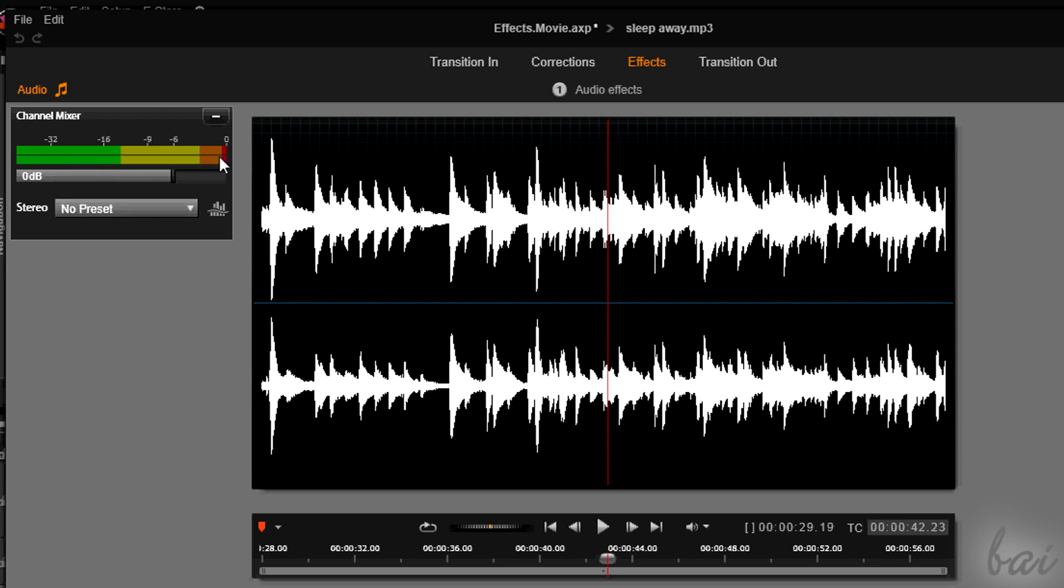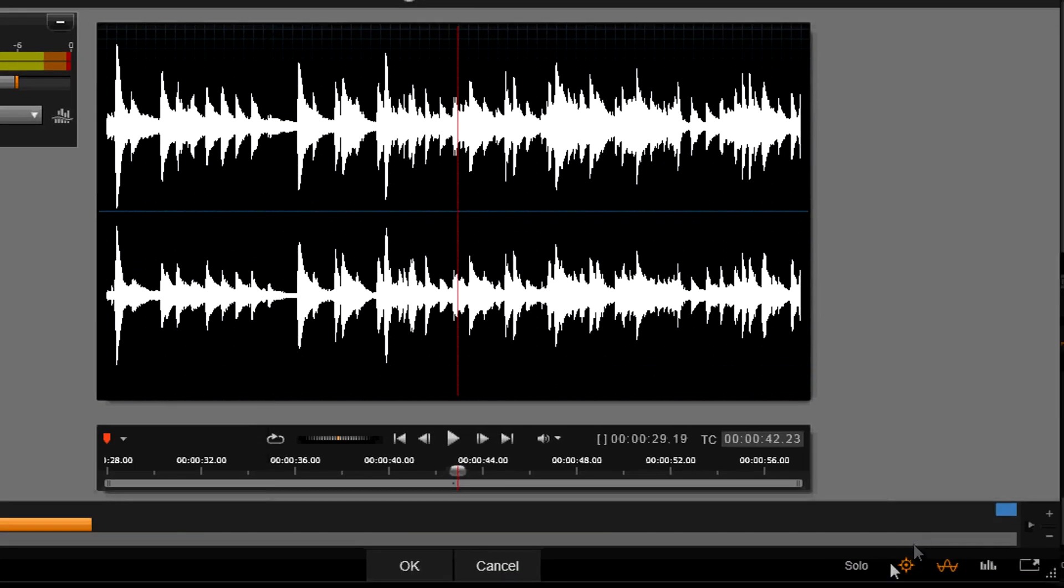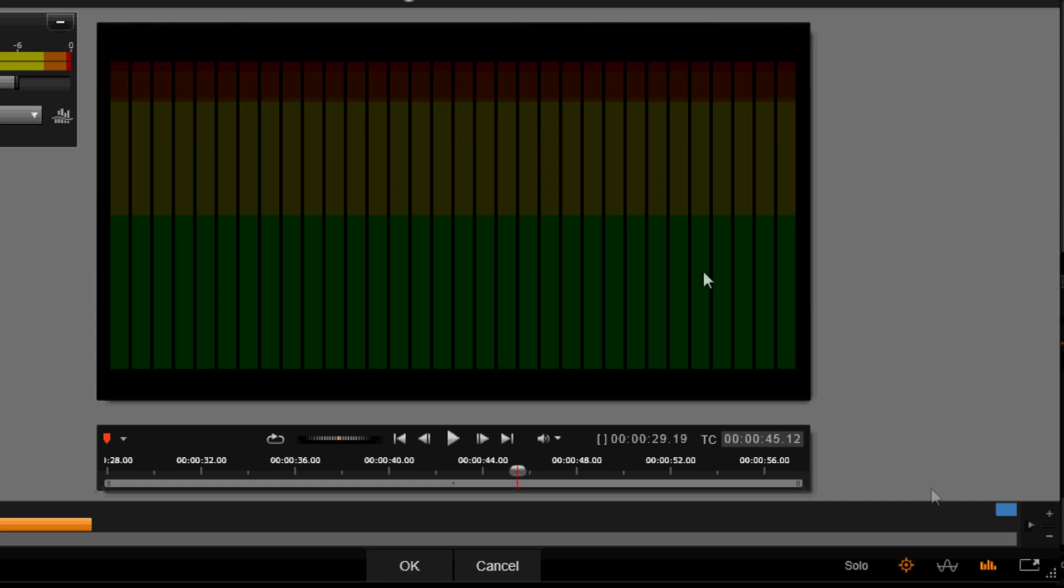If you notice that the track reaches red levels, just turn it down. In the bottom right corner you choose to see the time waveform or the frequency spectrum of the audio clip, that tells you the intensity of each frequency band.